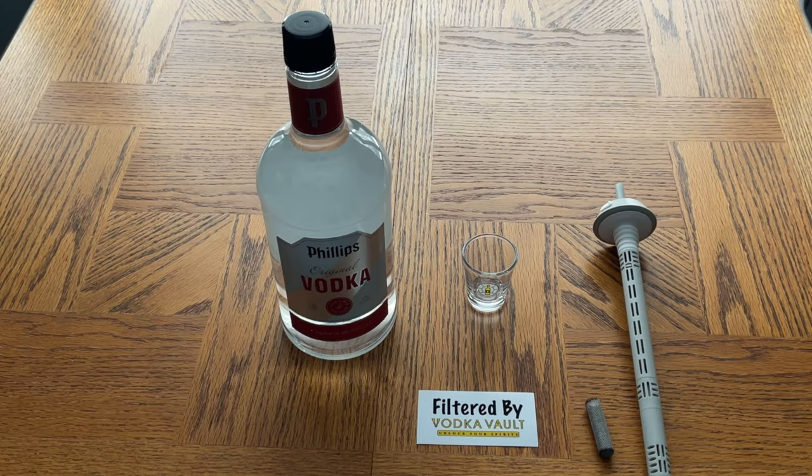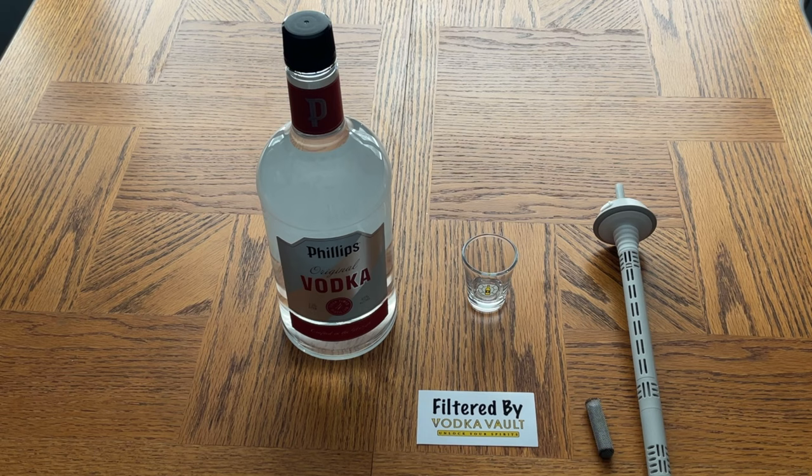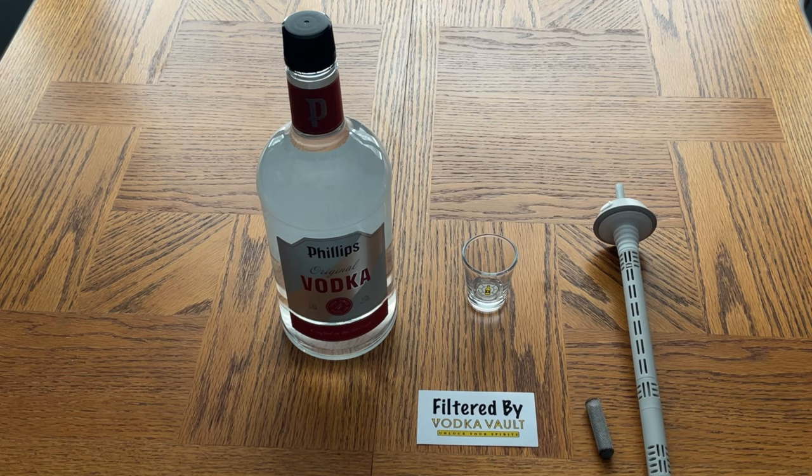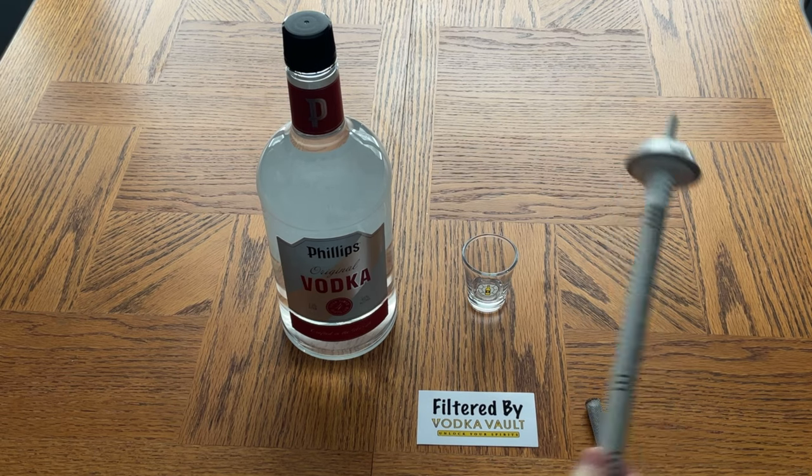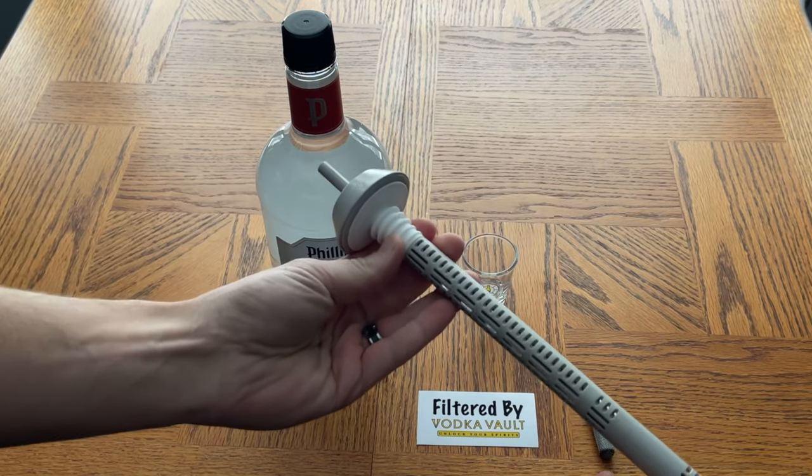Hey guys, Spencer Kaufman here with how-to video channel. Today I'm going to show you how to make terrible vodka taste a lot better using the Vodka Vault. Now this is the product itself, this is the Vodka Vault.